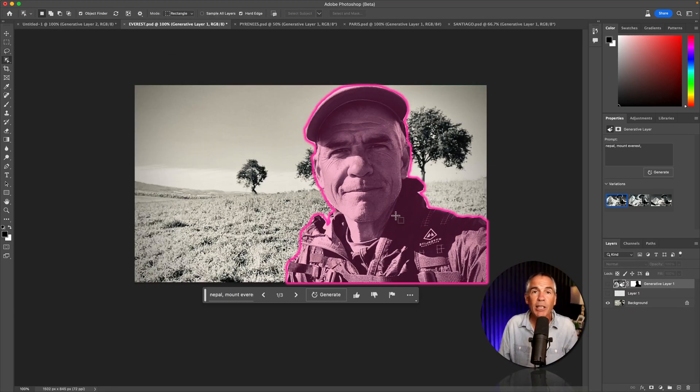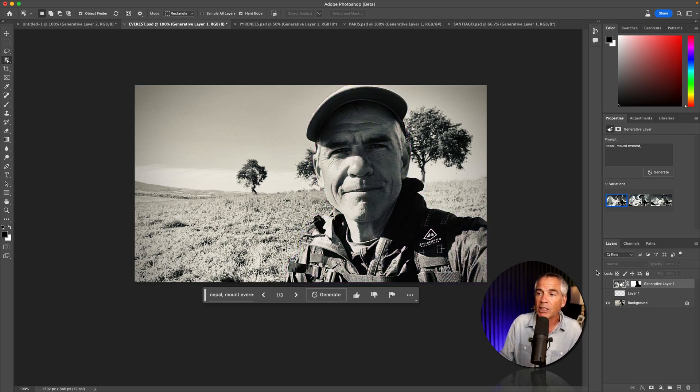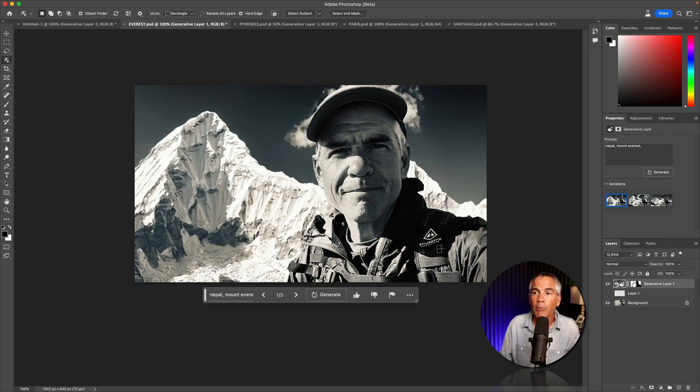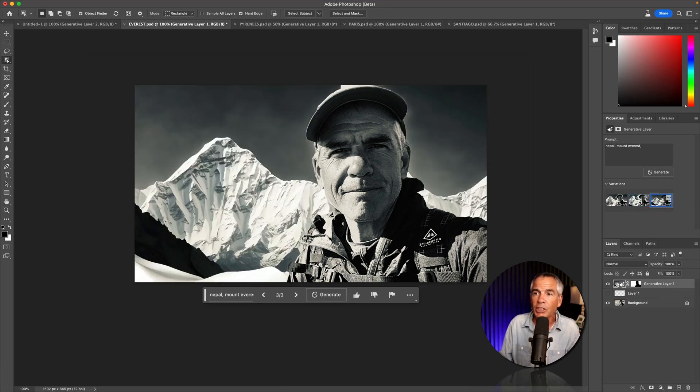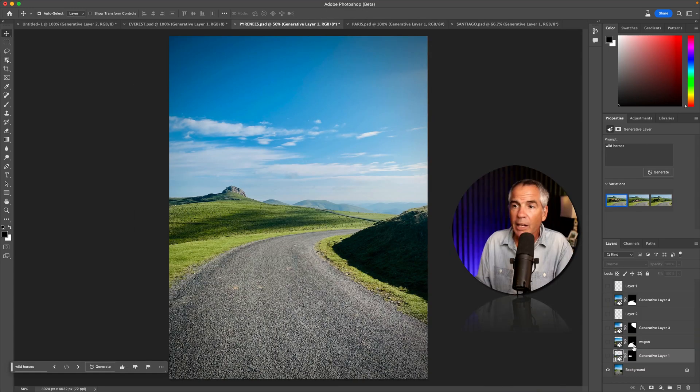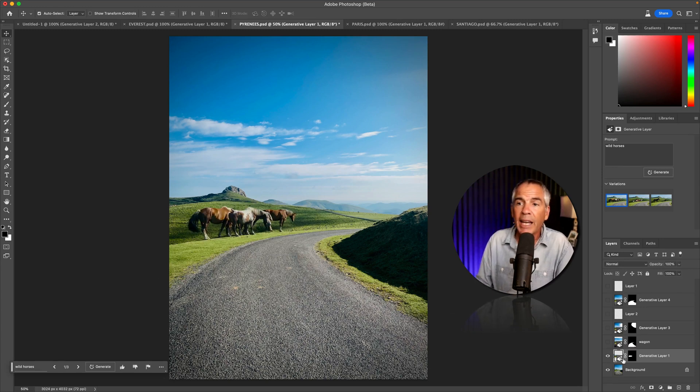Here is a selfie that I took with my iPhone. I selected my subject, inverted the selection, and then I used generative fill to put in Mount Everest behind me. I got a couple different variations to choose from. Here's a photo I took on the Camino de Santiago. I made a selection of the grass and I added some wild horses.